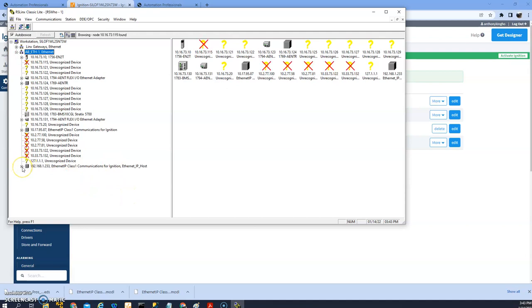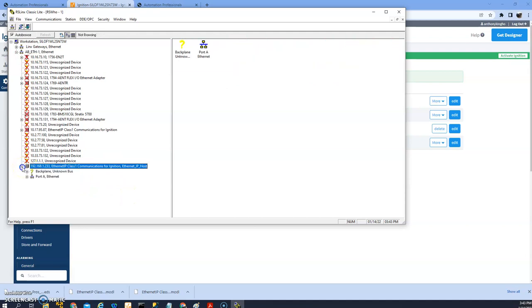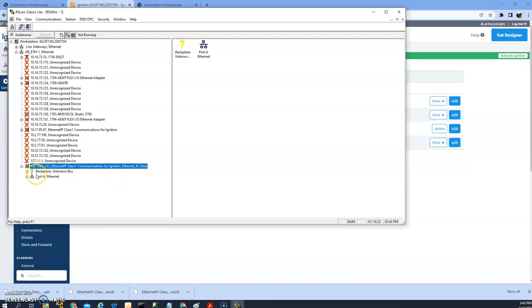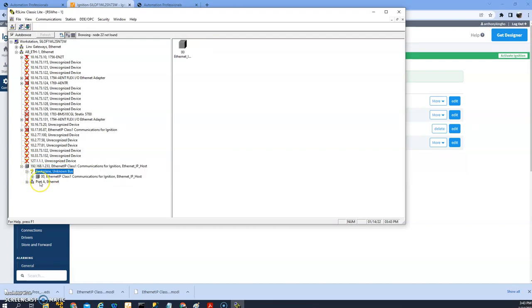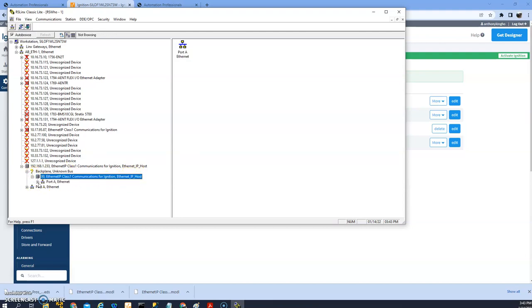So right away it detects the host that I just created in Ignition. So if you use RSLinx Classic or Enterprise, you should be able to see this, and this way you can communicate to this virtual PLC using message instruction or producer or consumer tags. You can see the name and you can see the slot number and port.